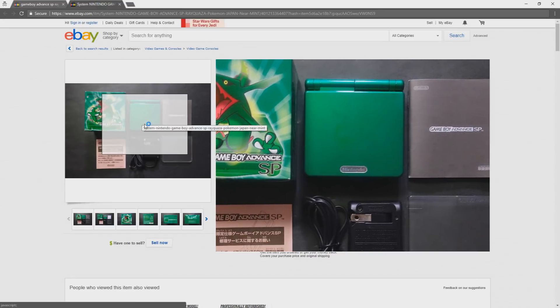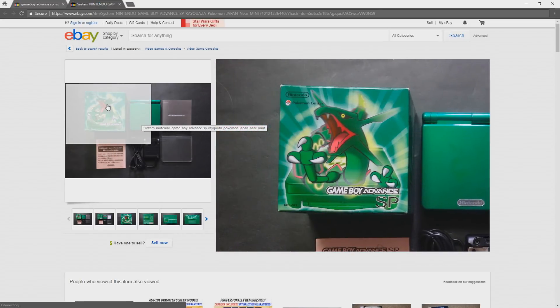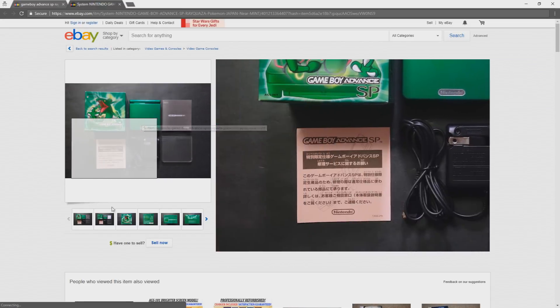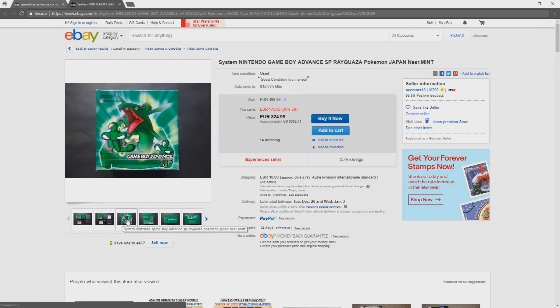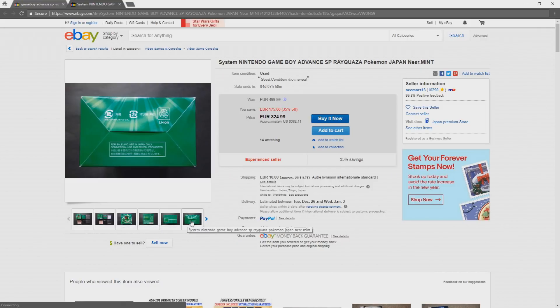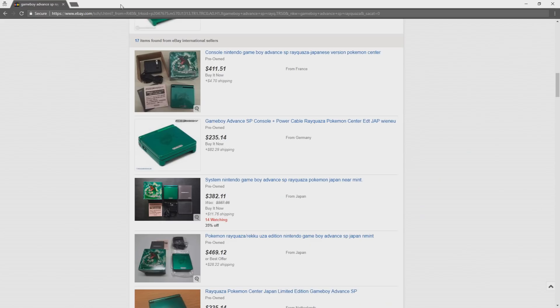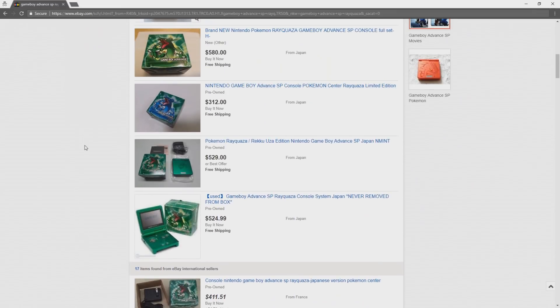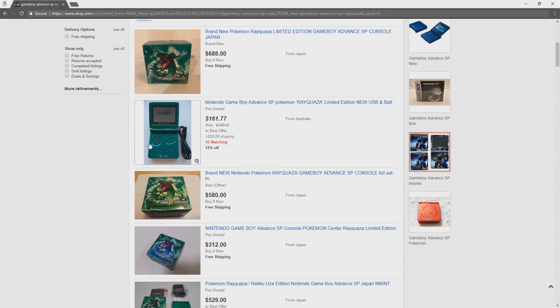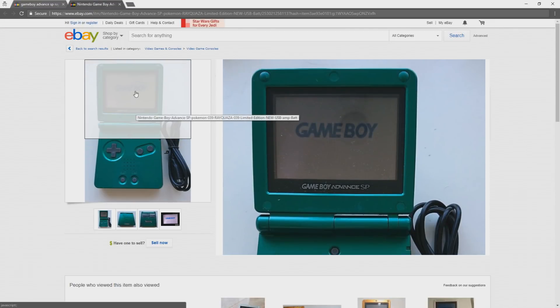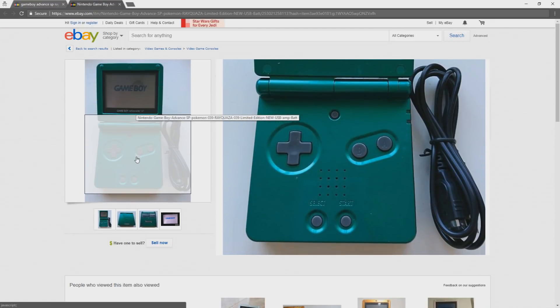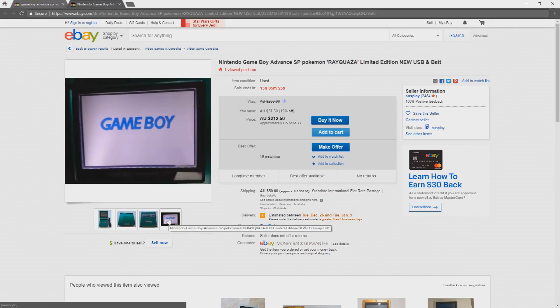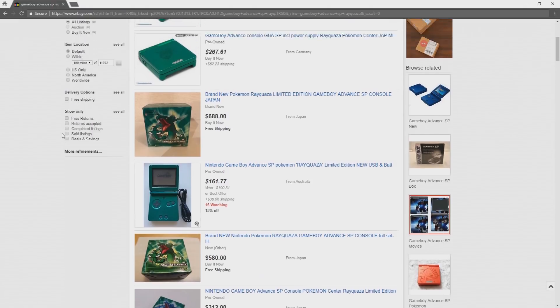To go along with the terrible battery, the screen was also pretty dim since it was one of the AGS-001 models, which is the front-lit model that was on the original Game Boy SP and not the backlit model found on the AGS-101 models, which was released a couple years after the original AGS-001 model.